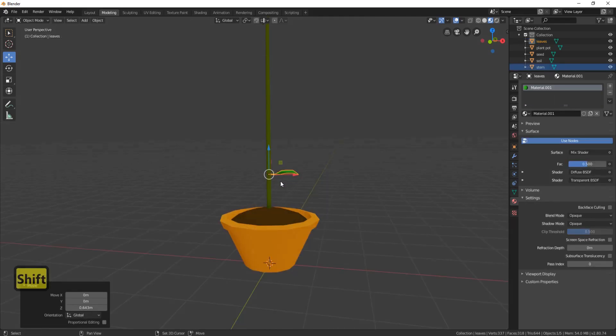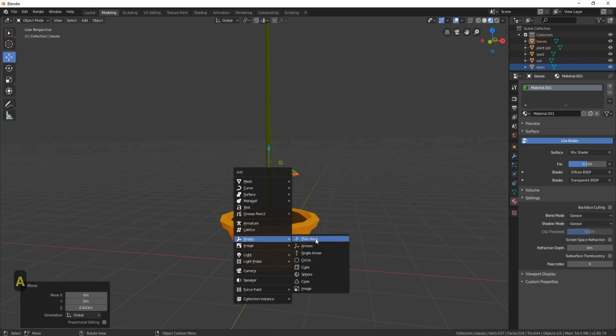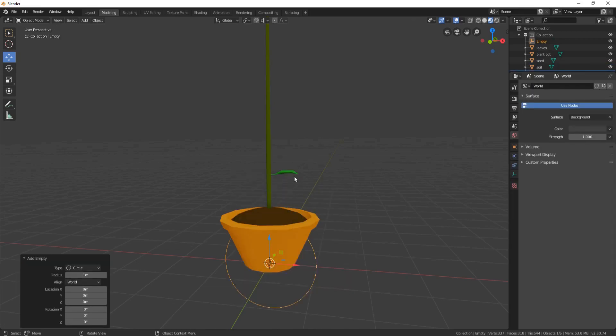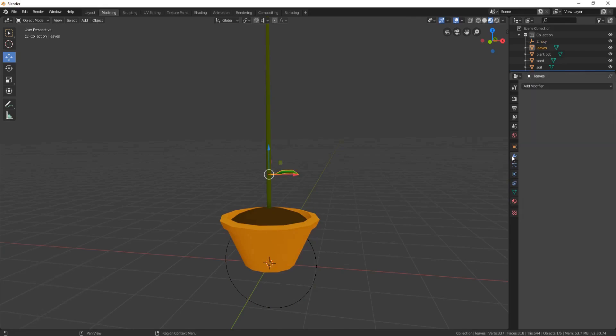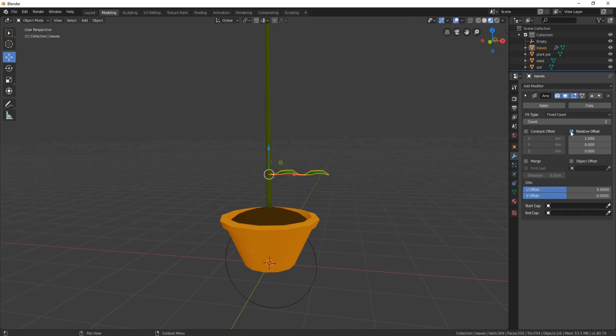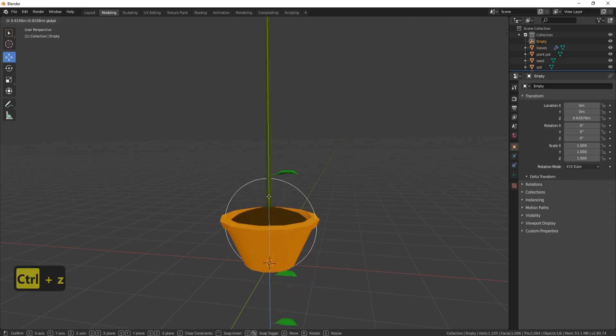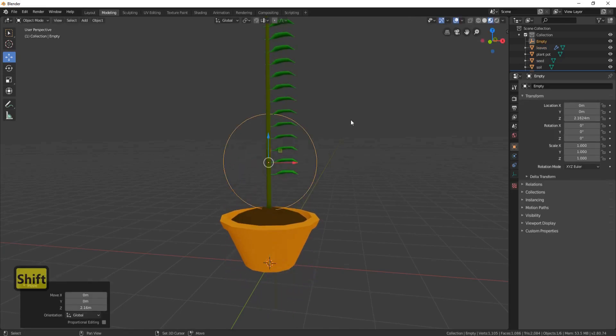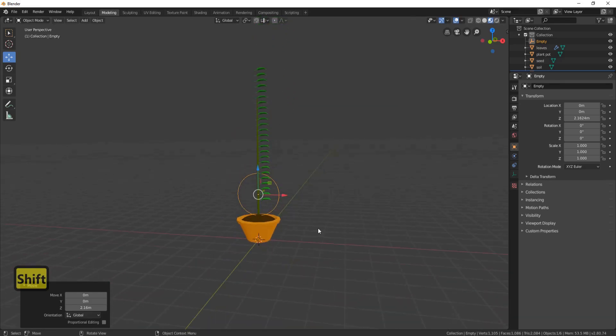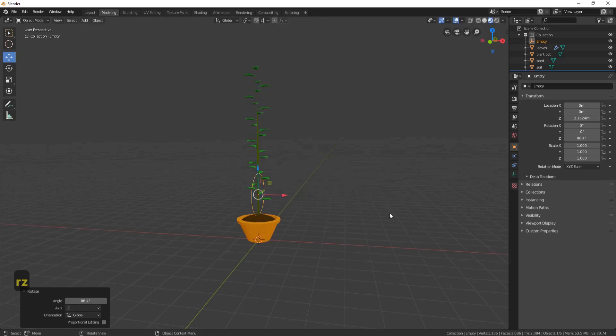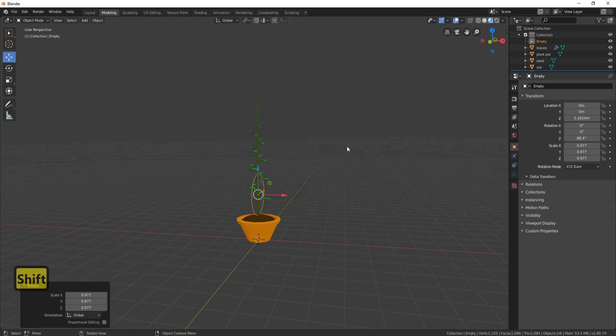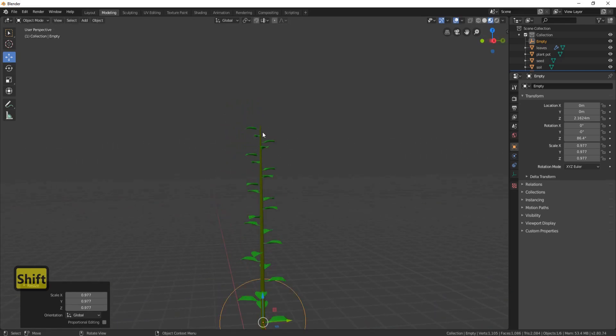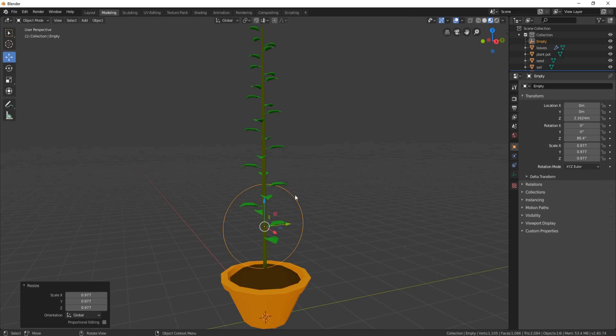And now let's add in an empty. So Shift A, Empty, Circle. Now click on your leaf, come over to the spanner, Add Modifier, an Array Mesh. Click off Relative Offset, click on Object Offset, and choose the empty. Set the count to 25. And now bring the empty up. Don't worry about going over the top at the moment. And now press R, Z and spin them round. And then press S to scale them in at the top. And then just hold the Shift button and scale them, just so they go to the top of your plant.